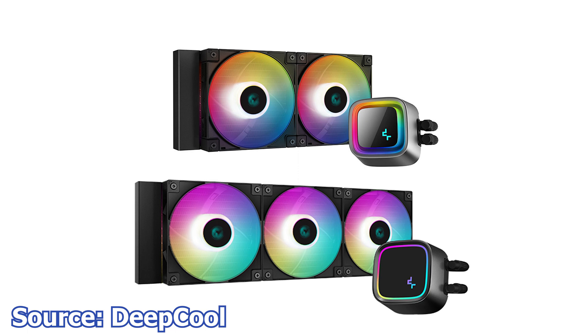The fans included with these CPU coolers have a minimum speed of 500 RPM and a maximum speed of 2550 RPM. Thanks to the 4-pin connector and PWM functionality, these fans can be easily controlled through your software or a fan hub. These fans also use a hydro bearing system and are rated for 85.85 CFM.